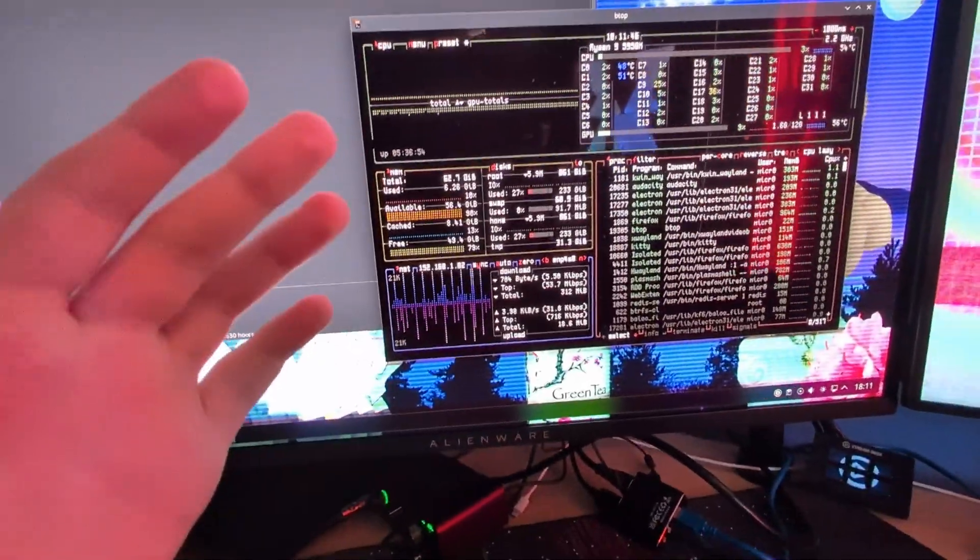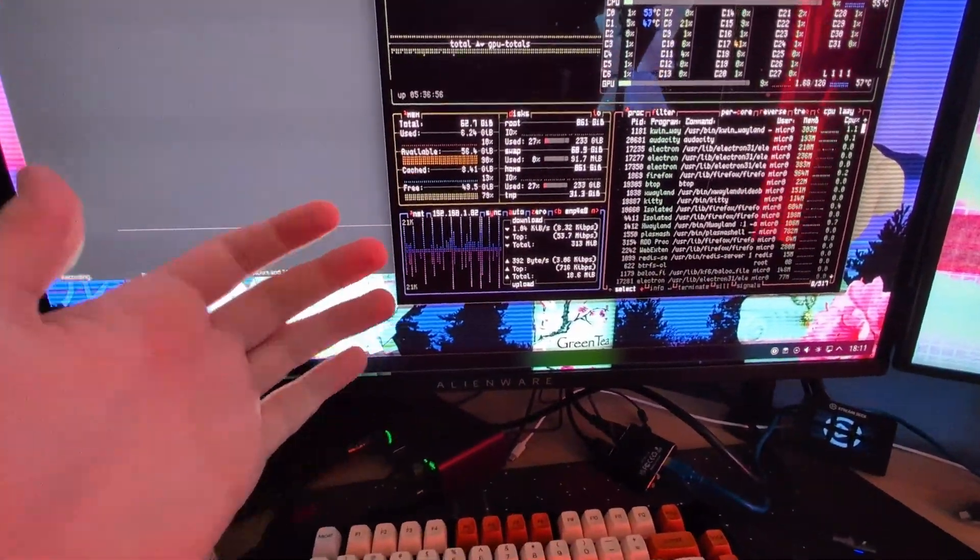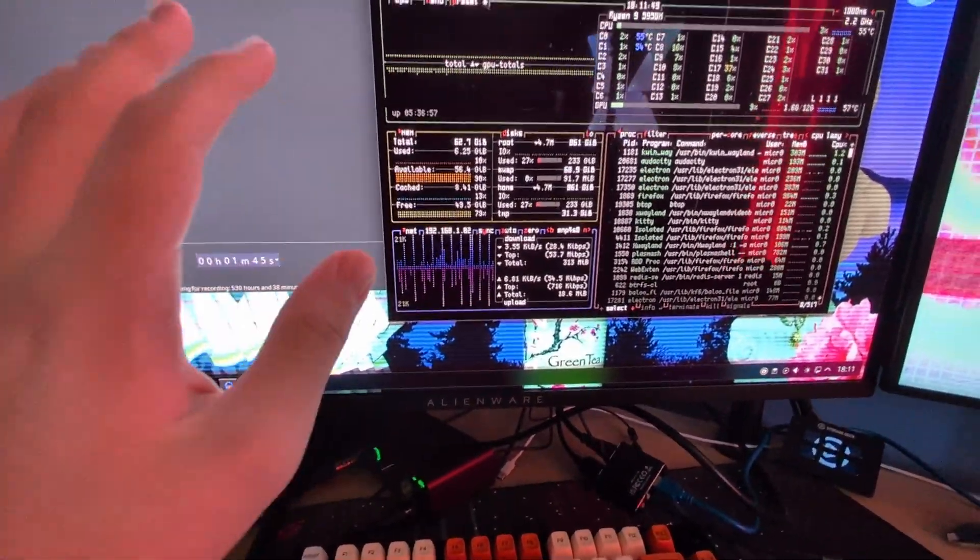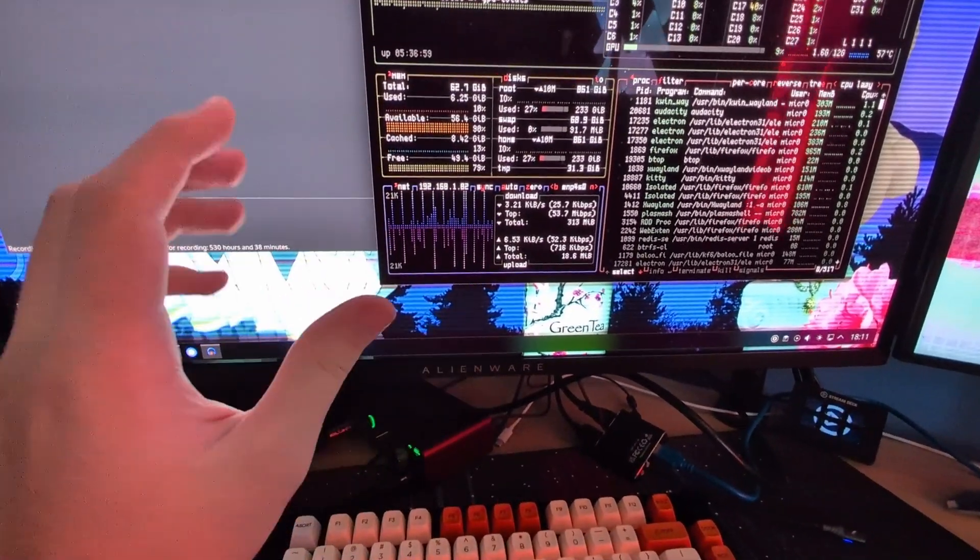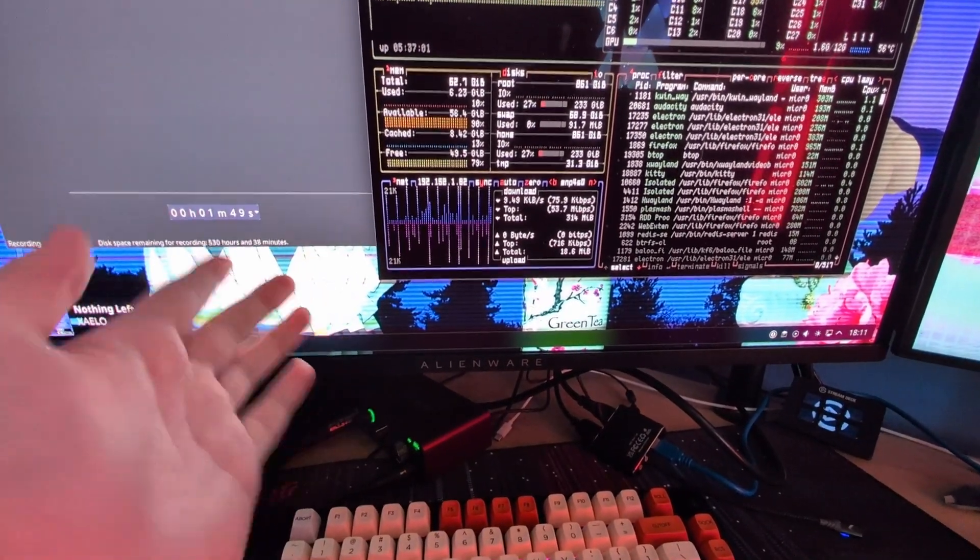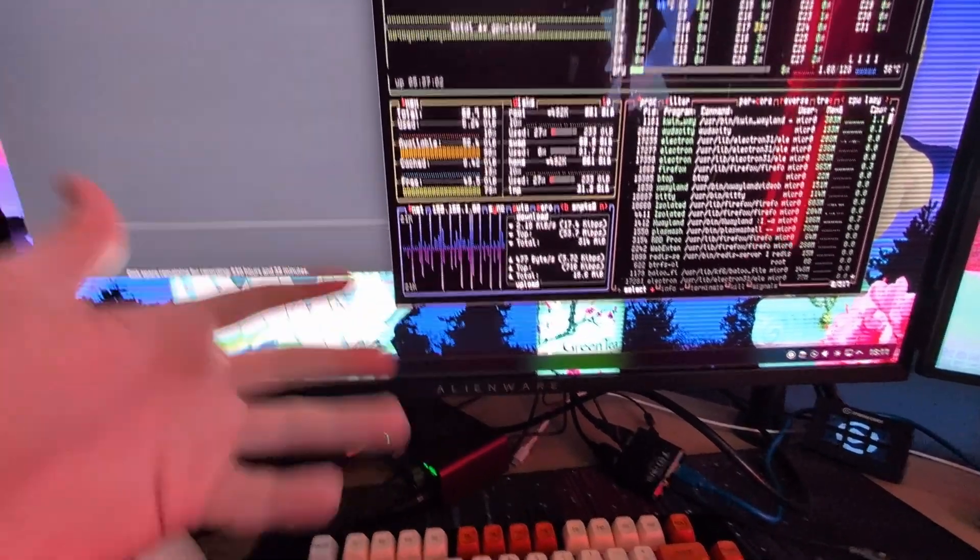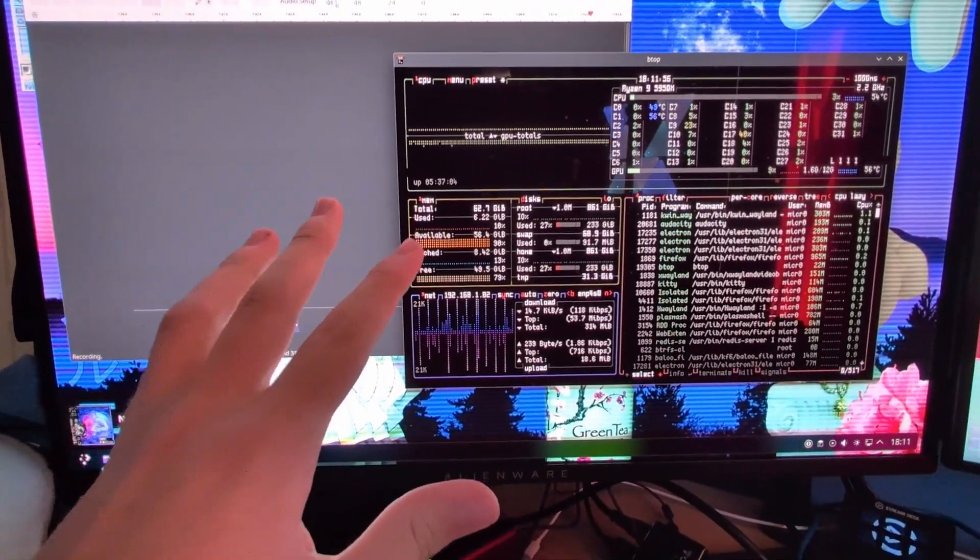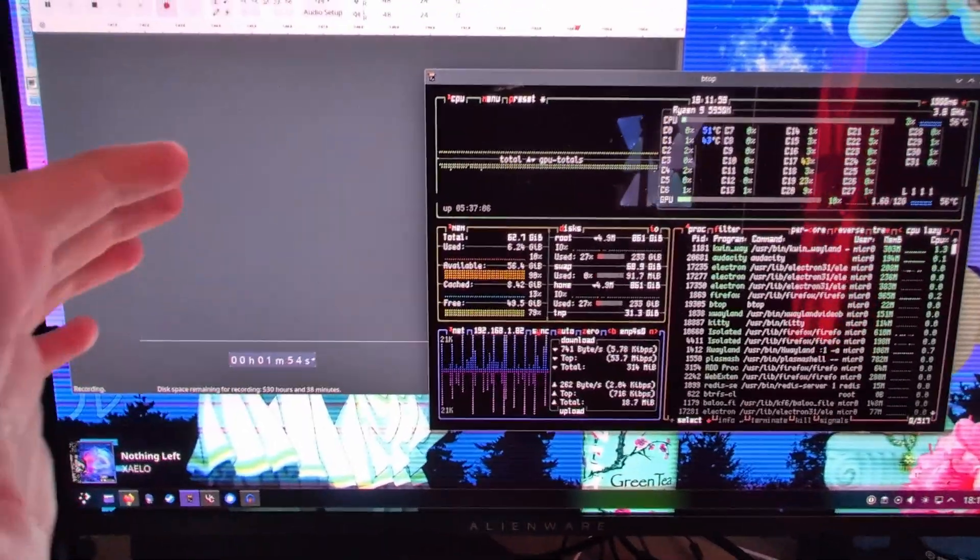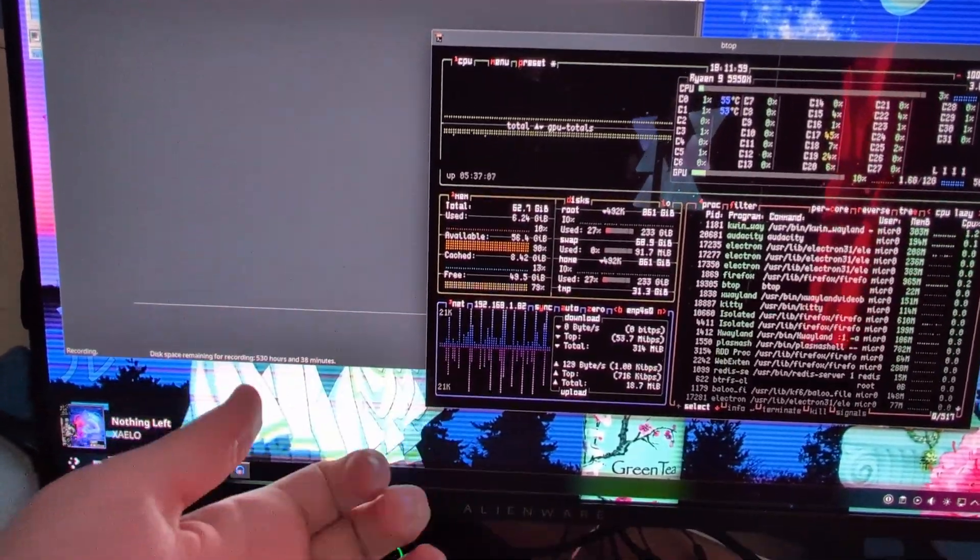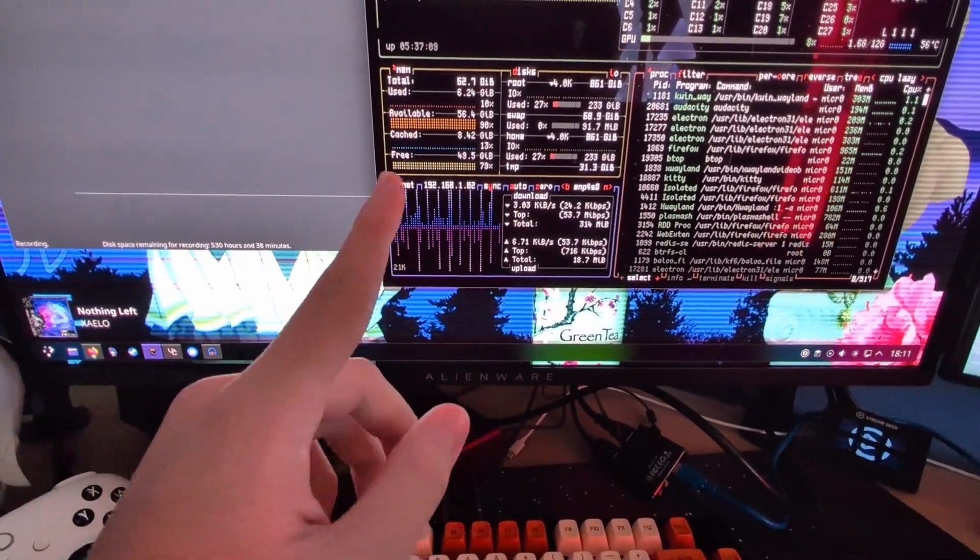Hello everyone, how's it going? Welcome to another video. I'm doing things slightly differently this time. I'm recording using my phone so that I can gesture and stuff. But what I'd like to talk about today is why I'm leaving Endeavor OS.